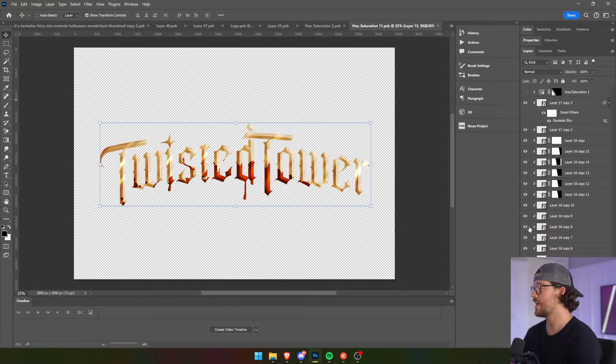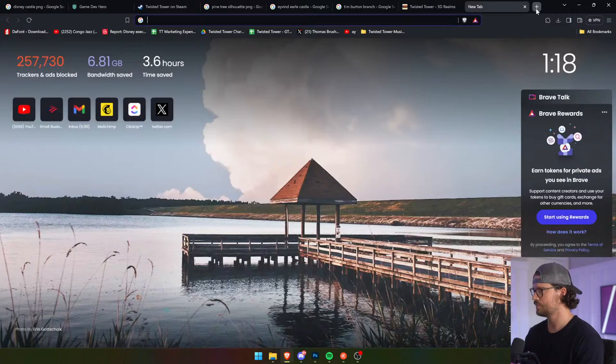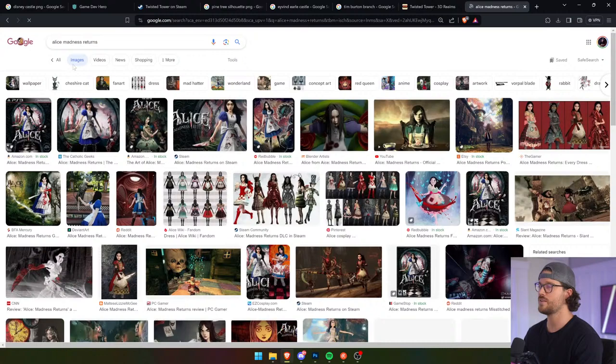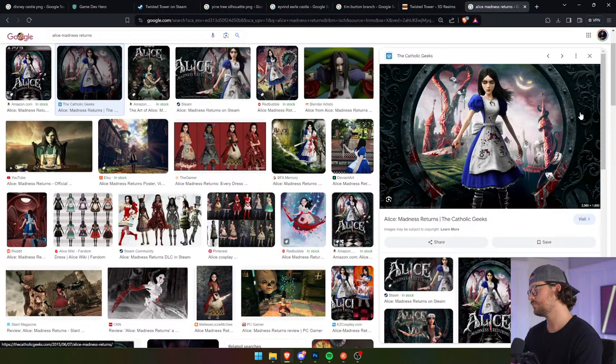So what we're going to do is take a look at Alice: Madness Returns. The logo for Alice: Madness Returns has a little bit of blood — just a little bit of blood. This is a great reference point. There's a little bit of blood, but not too much.